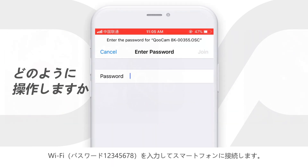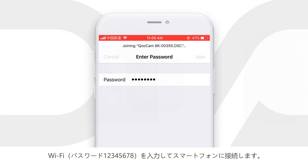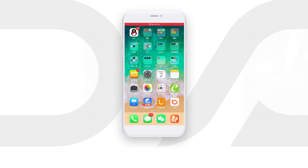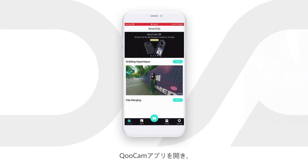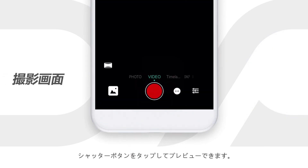Turn on the camera, connect it with the phone using Wi-Fi, and open the app.